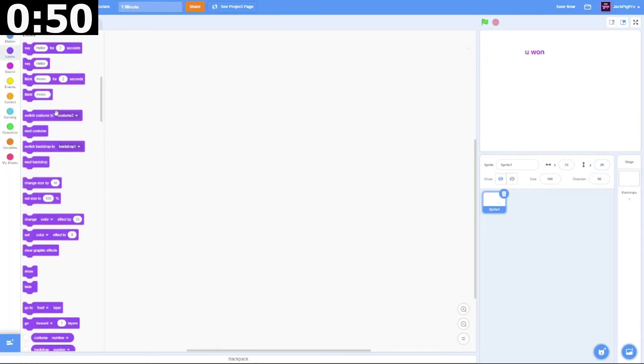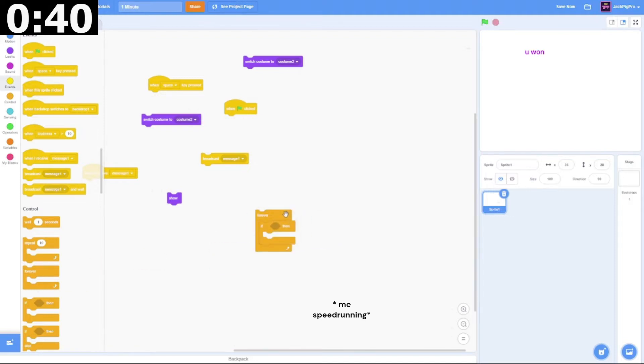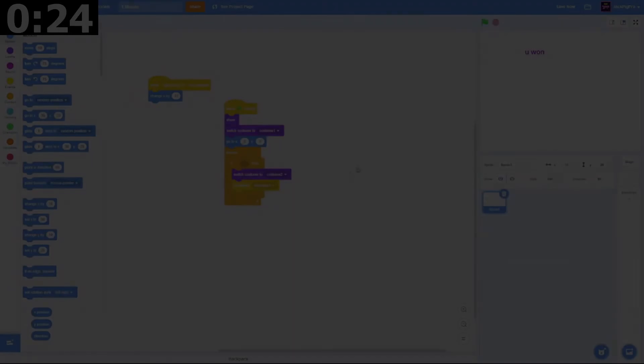We're going to take out all the blocks we need. We need two of these, one of these, one of these. Then we're going to go to Motion. We need one of these and one of these.